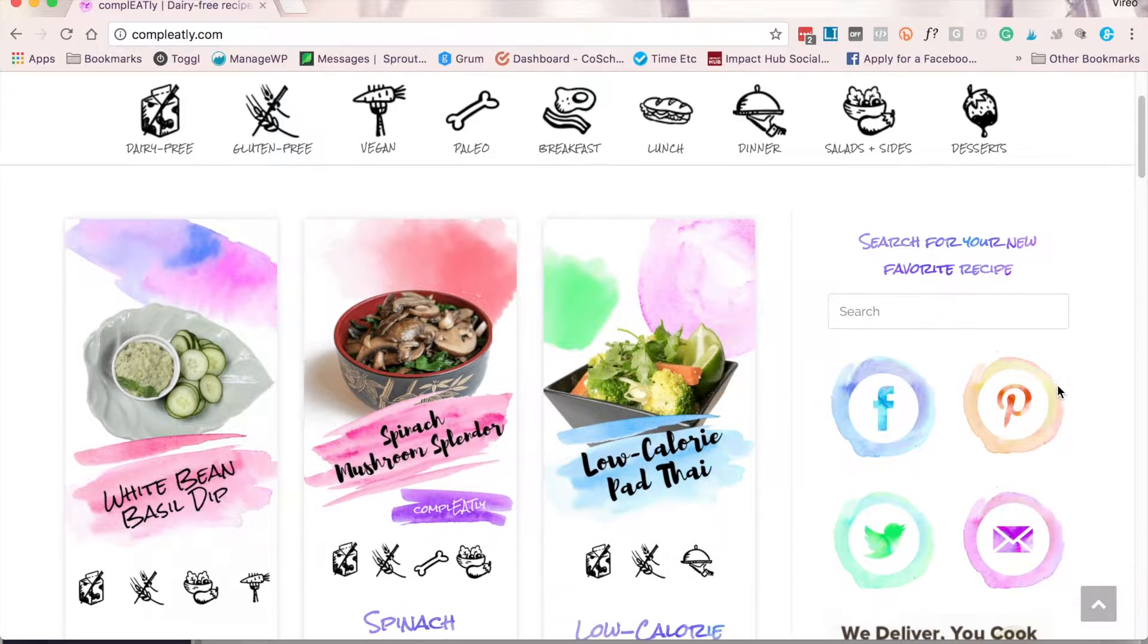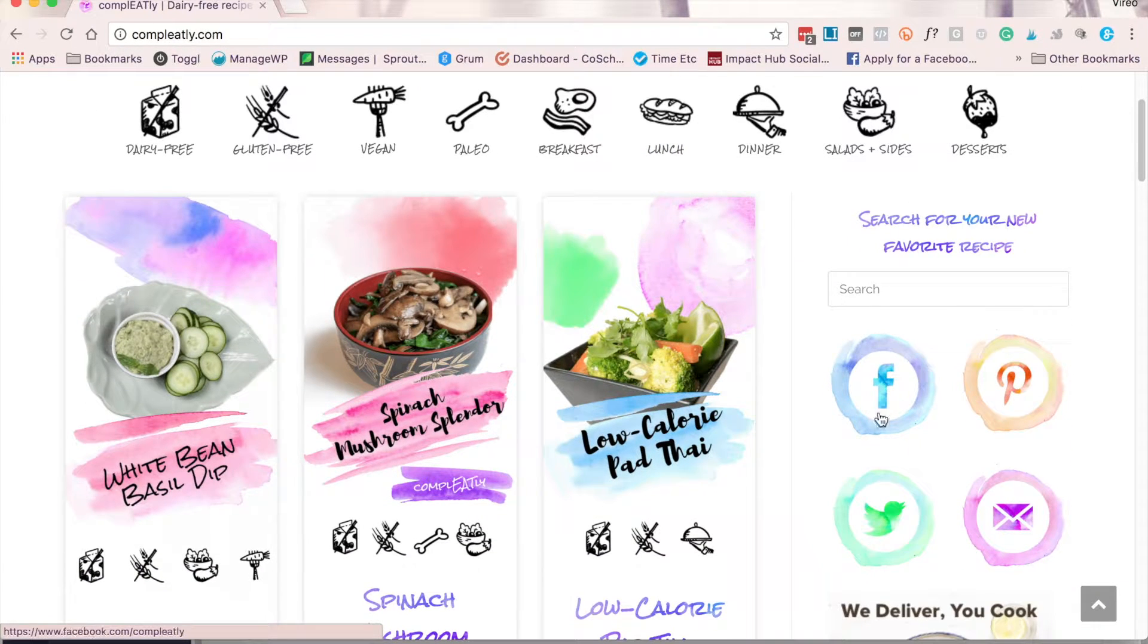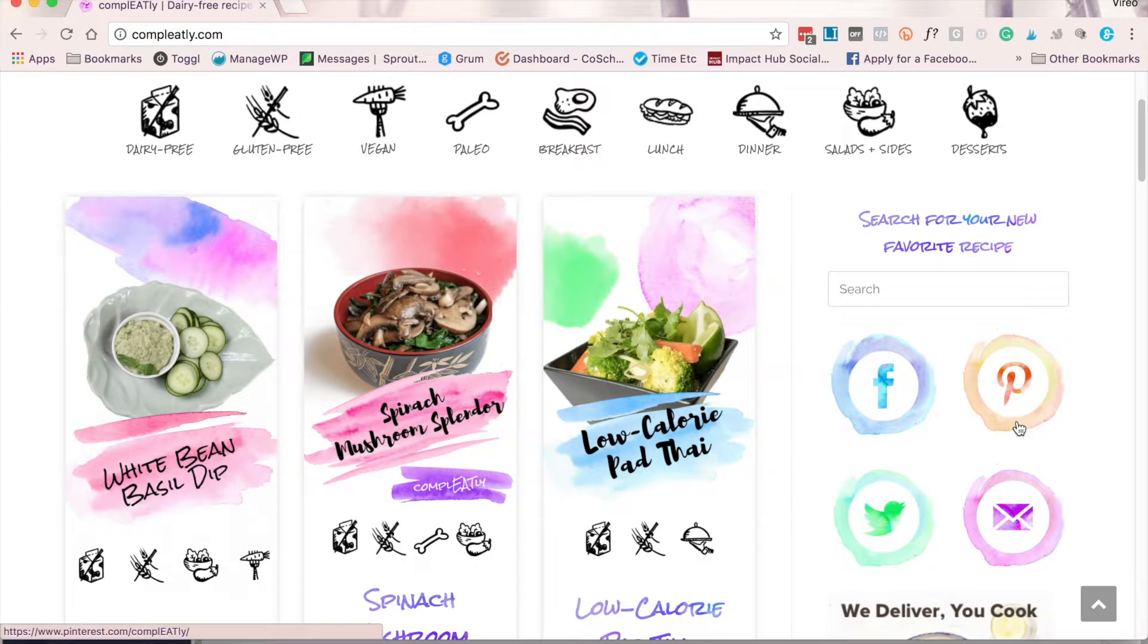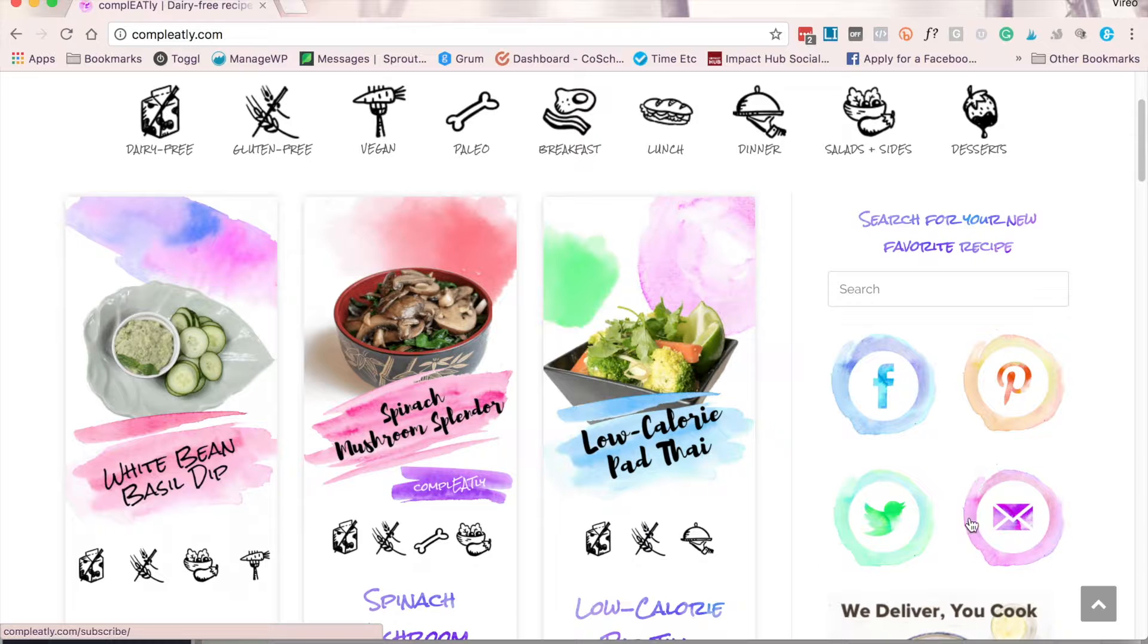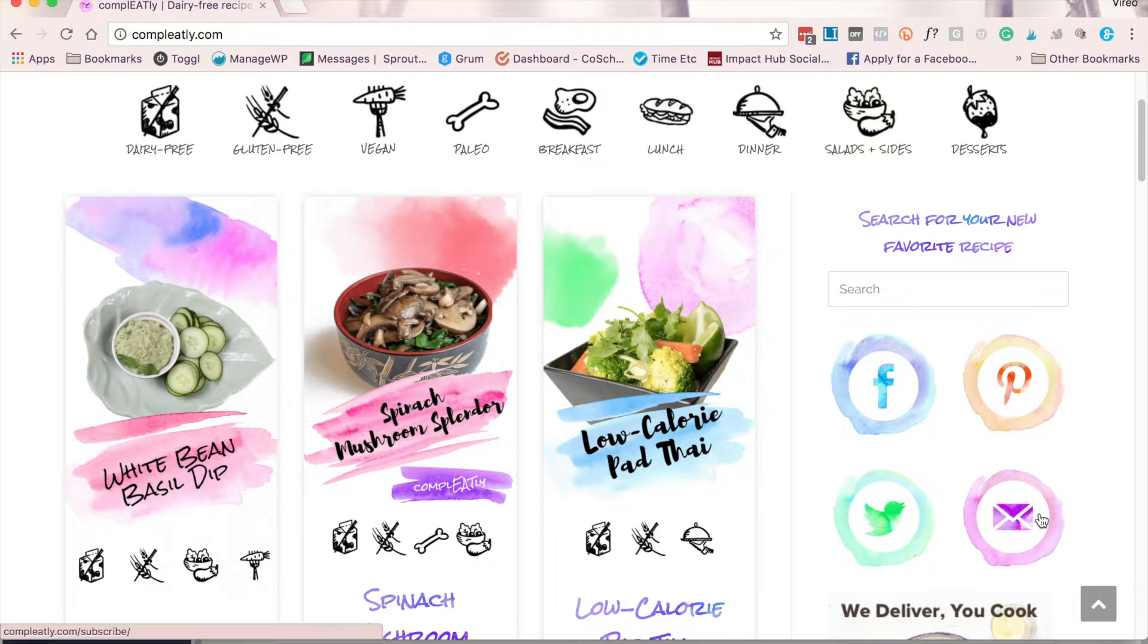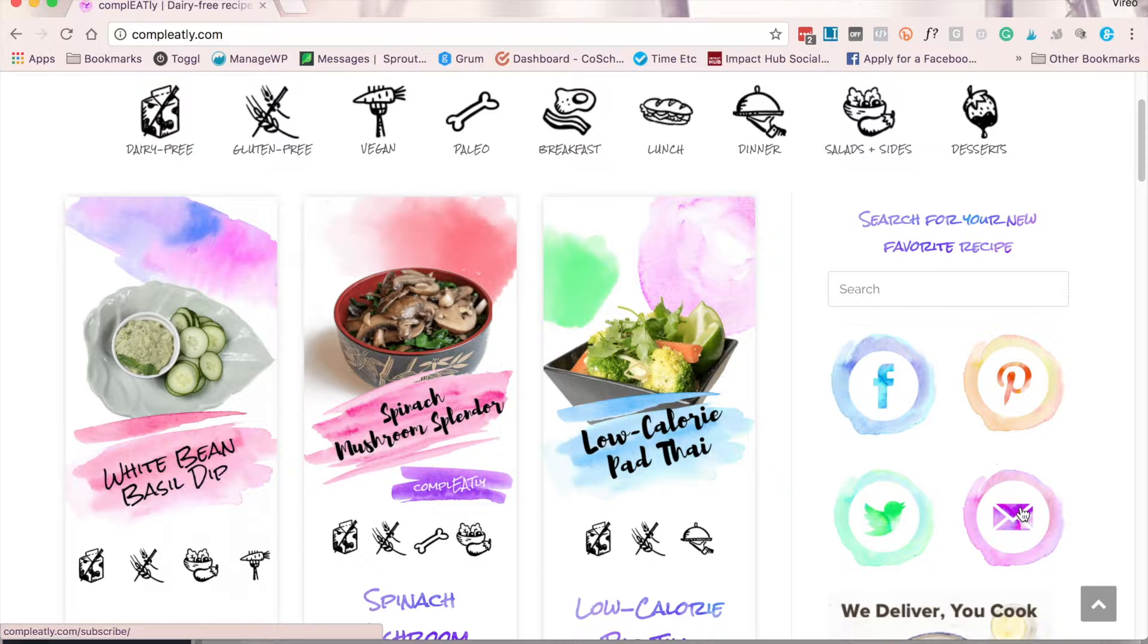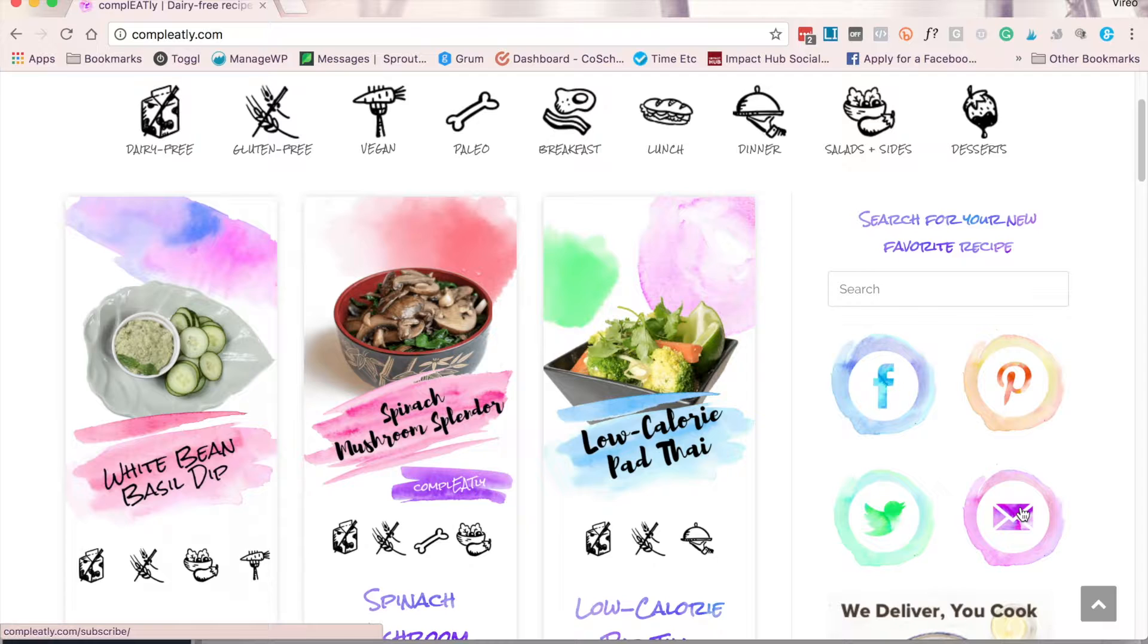I also have links out to my favorite social media accounts here in my sidebar. Here, I've opted out of putting my Instagram account, and instead, I have a link so that people can opt into my email list so that I can send them updates and new recipes as soon as they come out.